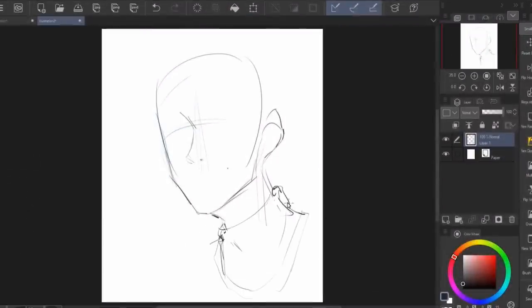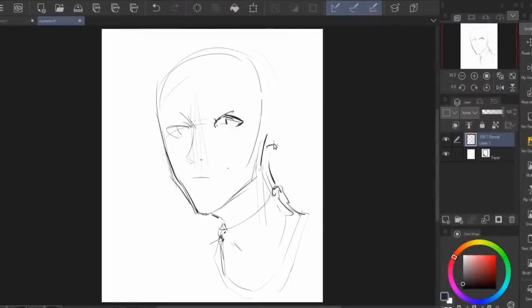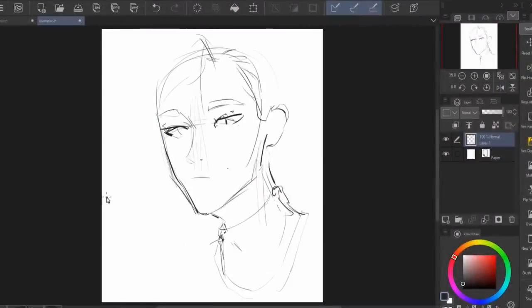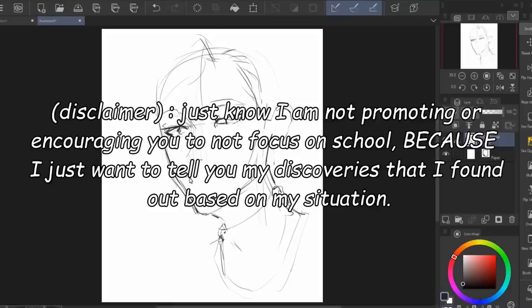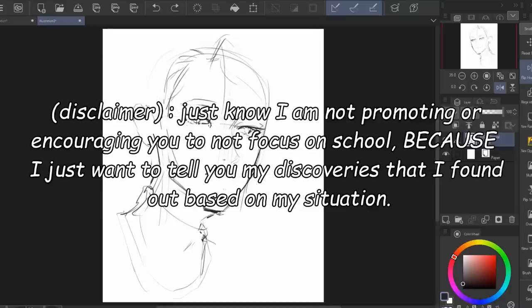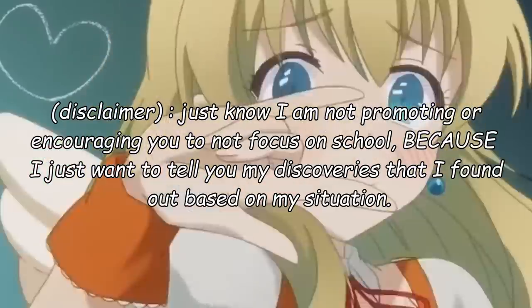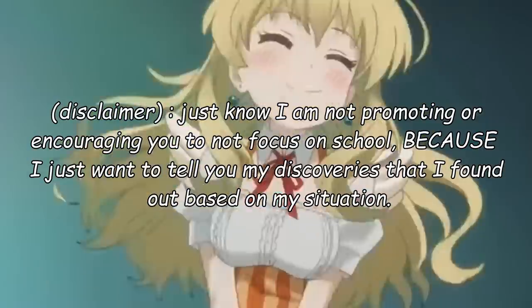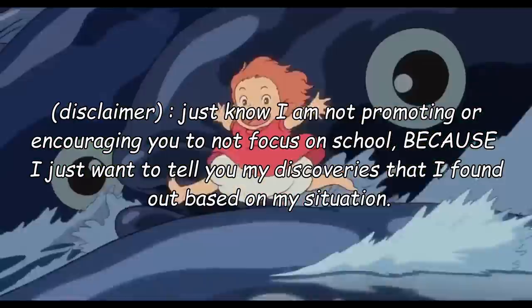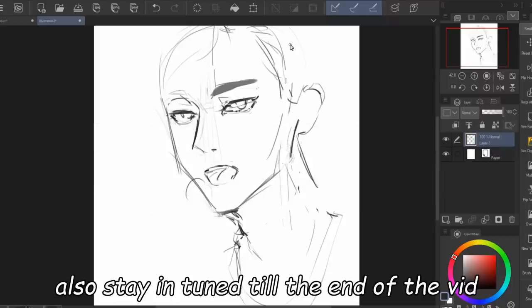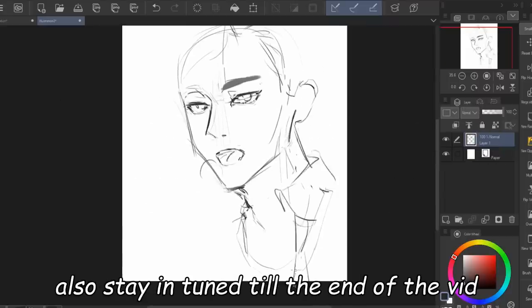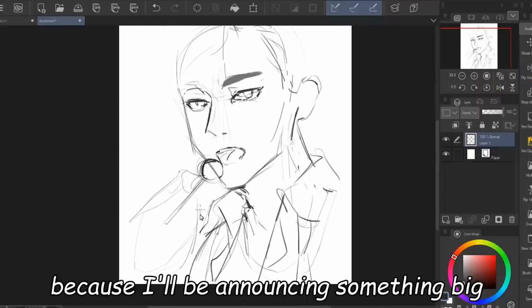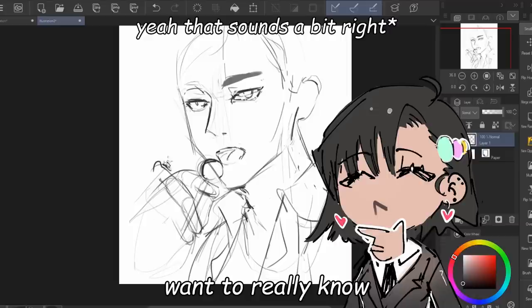So here's what you'll learn in this video. You will know the reason why your doodles in class are so good and you can apply it to everything else in your life. Just know that I am not promoting or encouraging you to not focus on school — I just want to tell you my discoveries based on my situation. Also stay tuned to the end because I will be announcing something big, something that I know you really want to know.